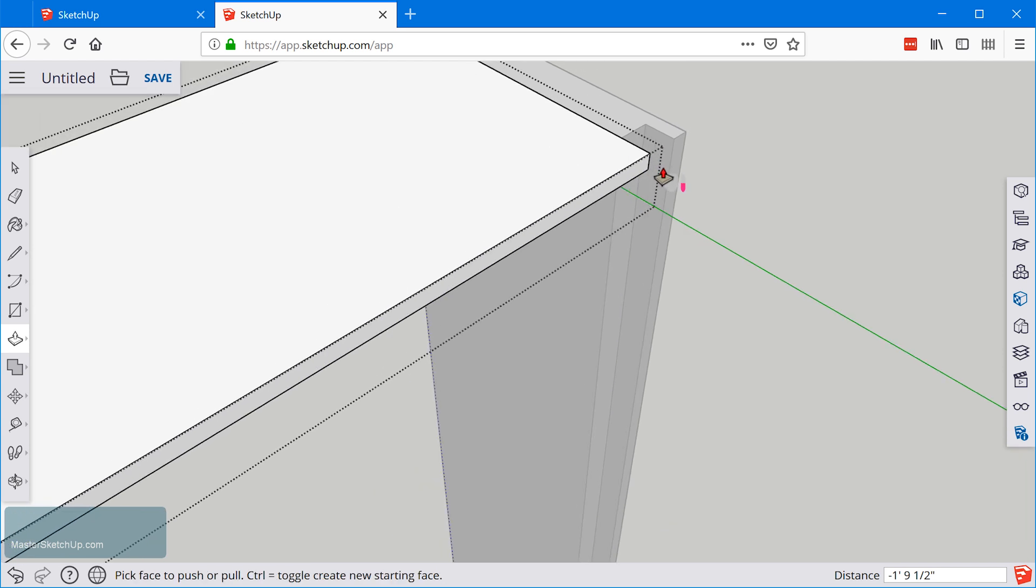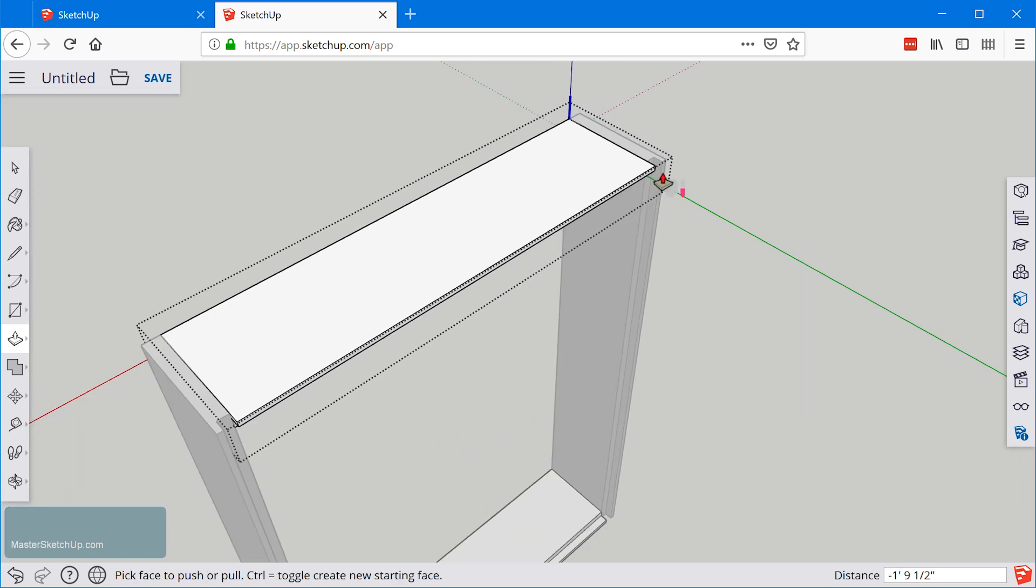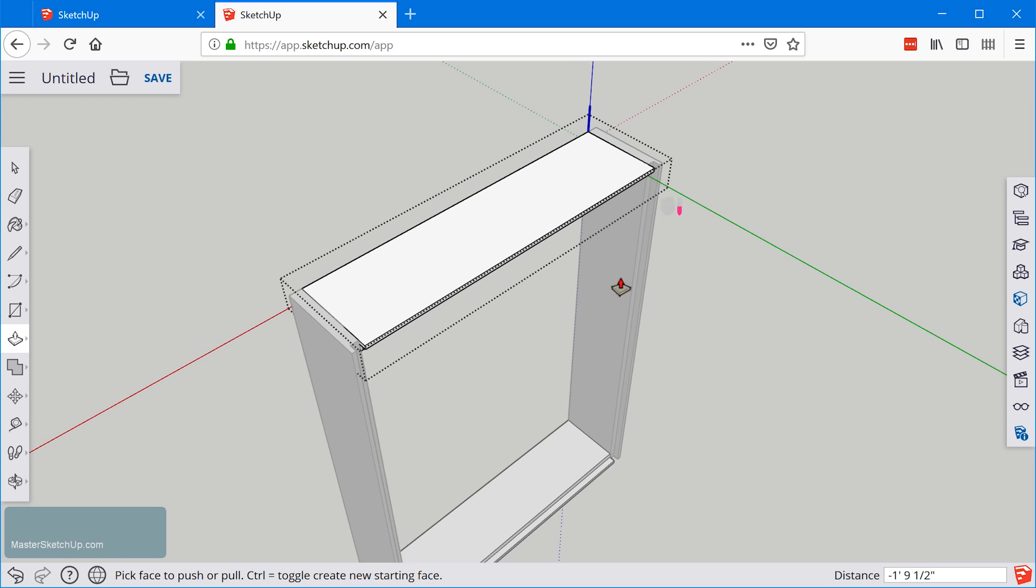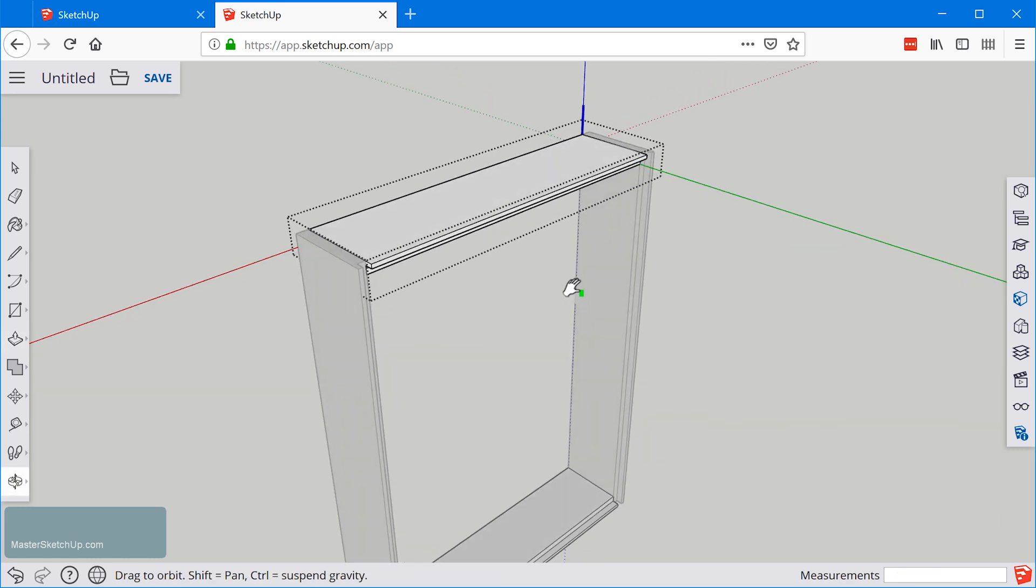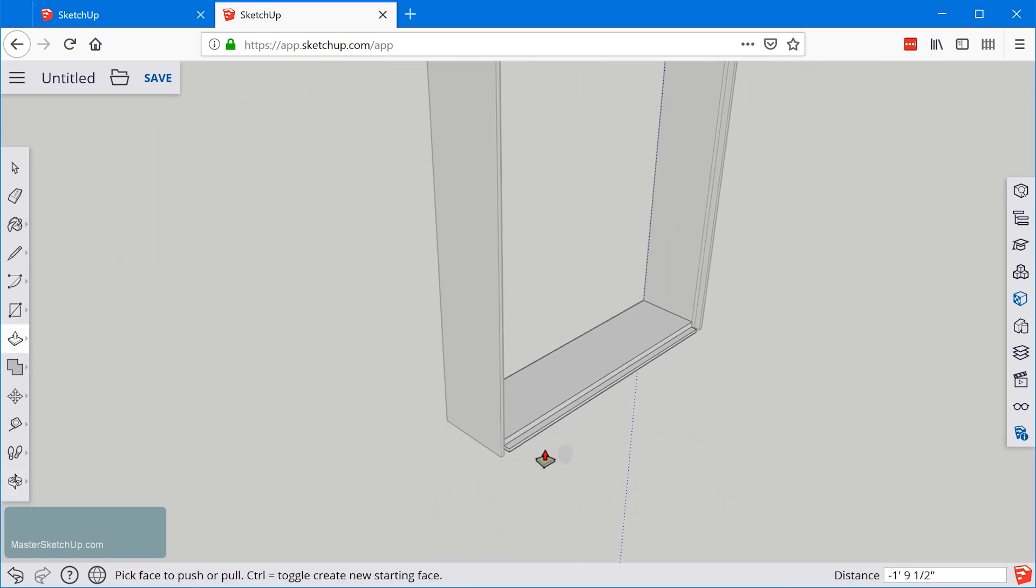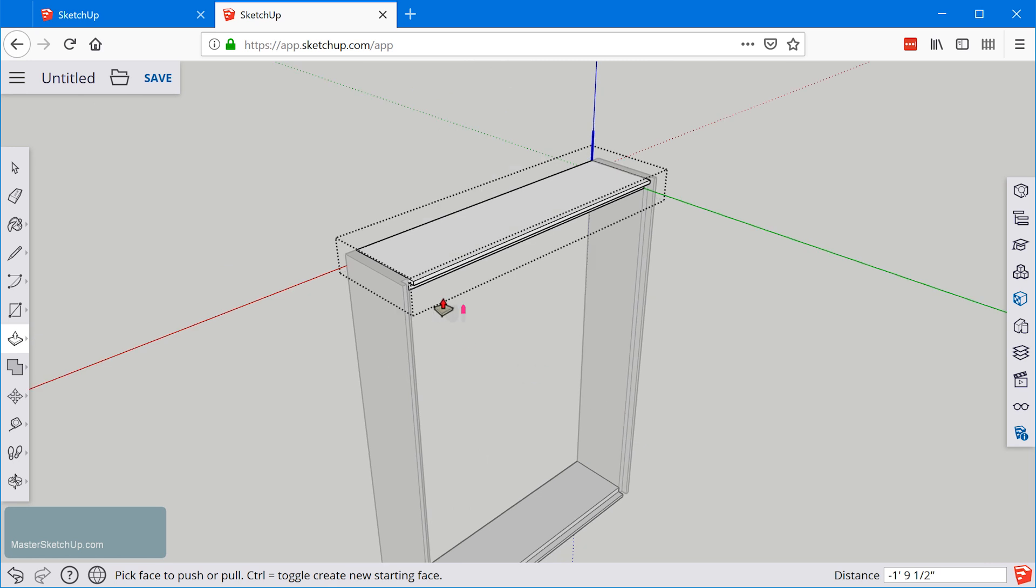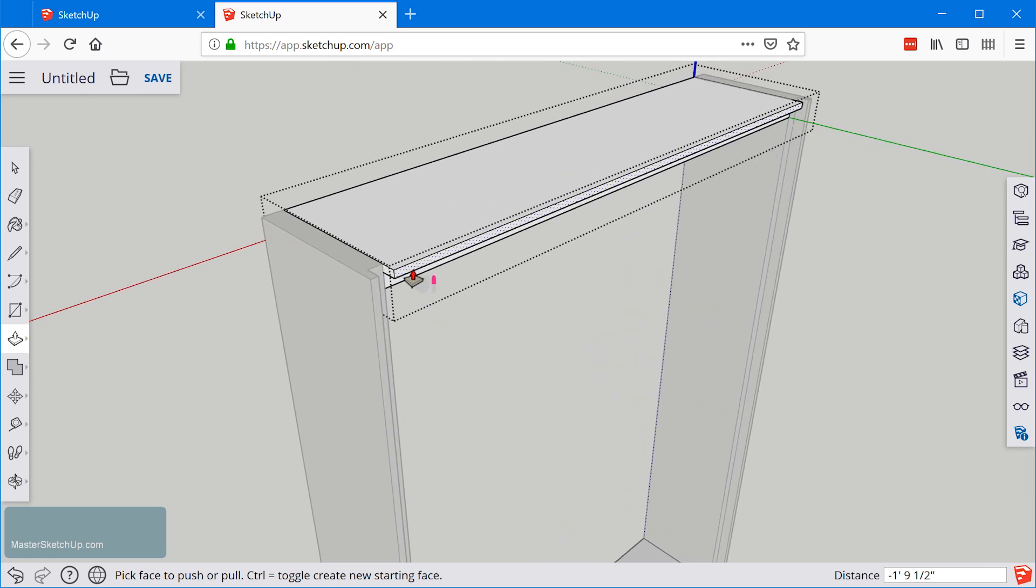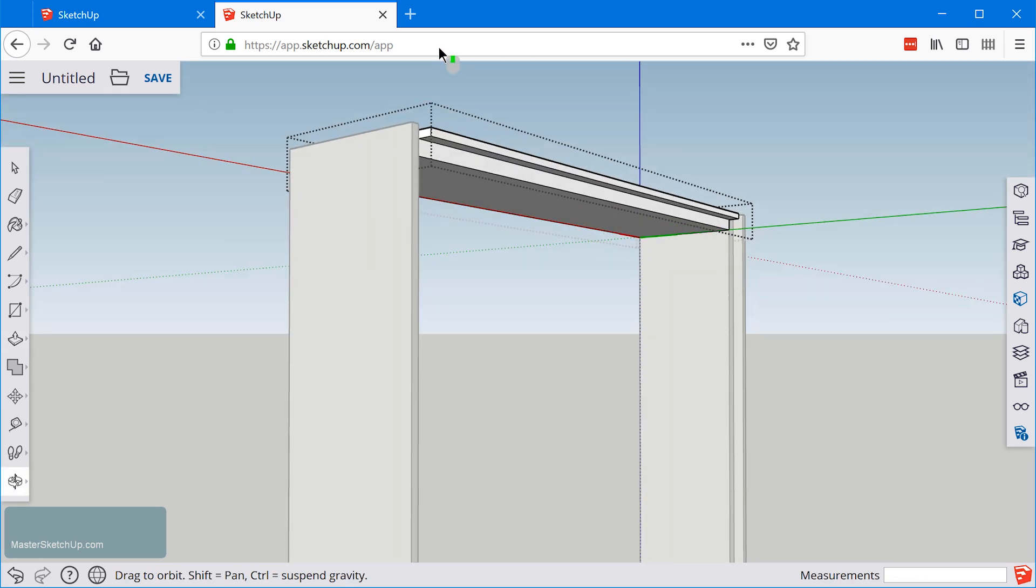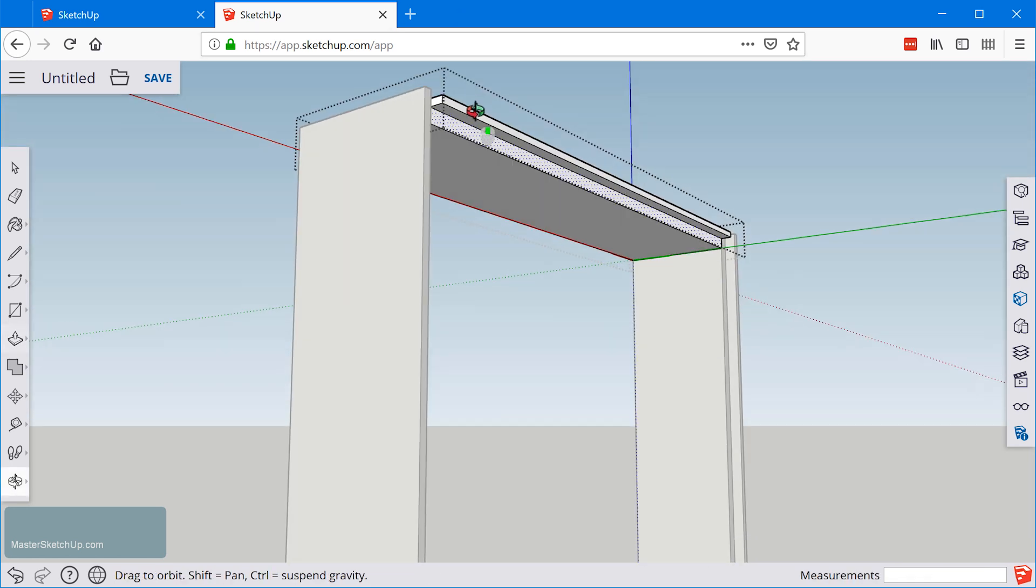Then I'll just use the push pull tool to extrude that and you can see down here at the bottom we have the same thing. Actually you know this is kind of pointless. We don't really need a rabbet here.